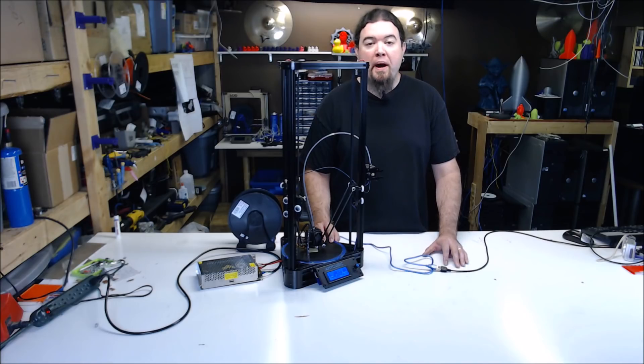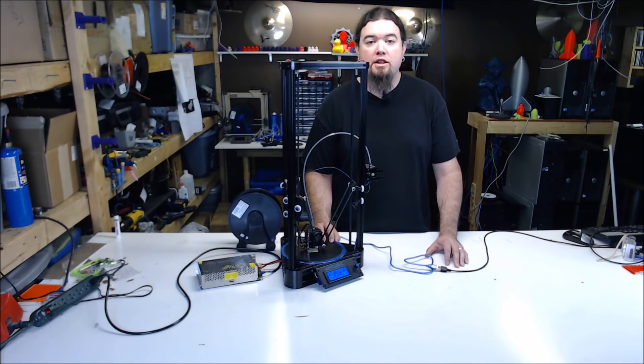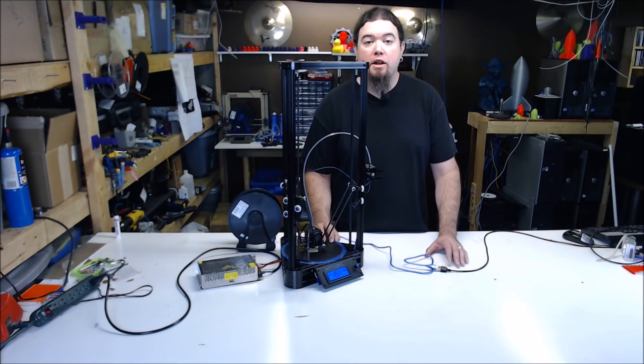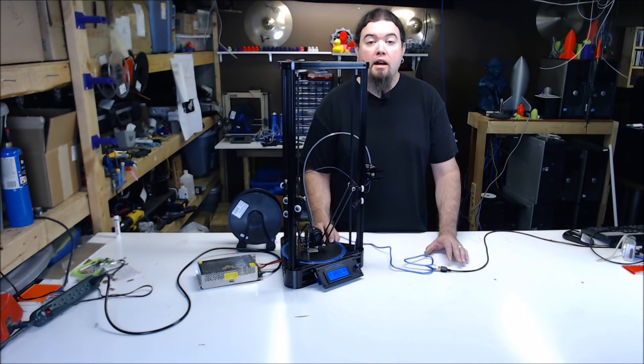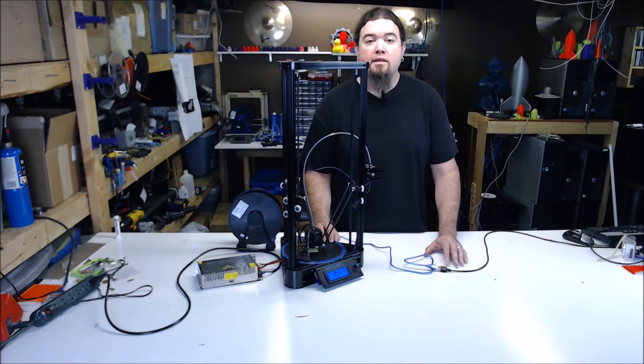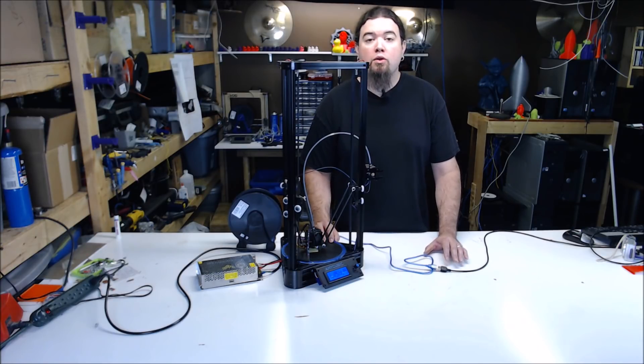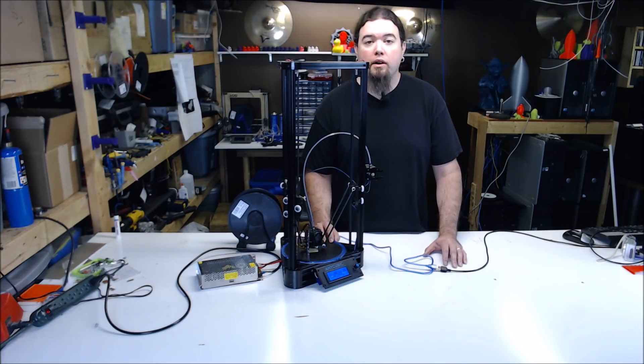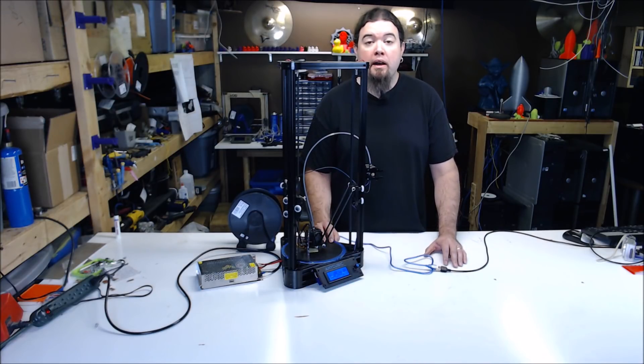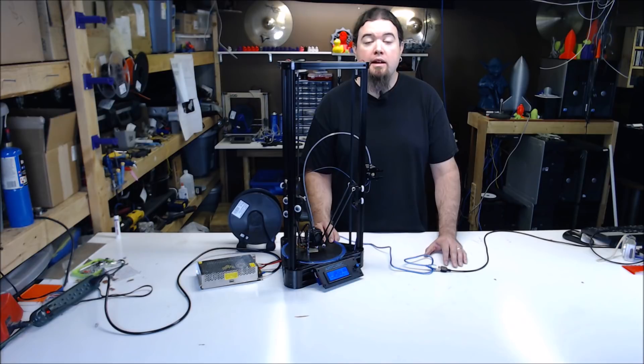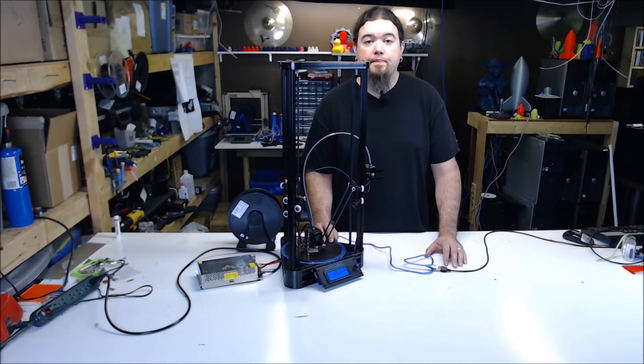For bed leveling, a lot of these printers use a stationary bed that can't be adjusted. If you can't adjust your bed, just try to get it as level with the frame as possible. Remember, you're leveling to the printer, not to the plane that you're working on. If you can't adjust your bed, no worries, we'll make up for this on the end stop side.